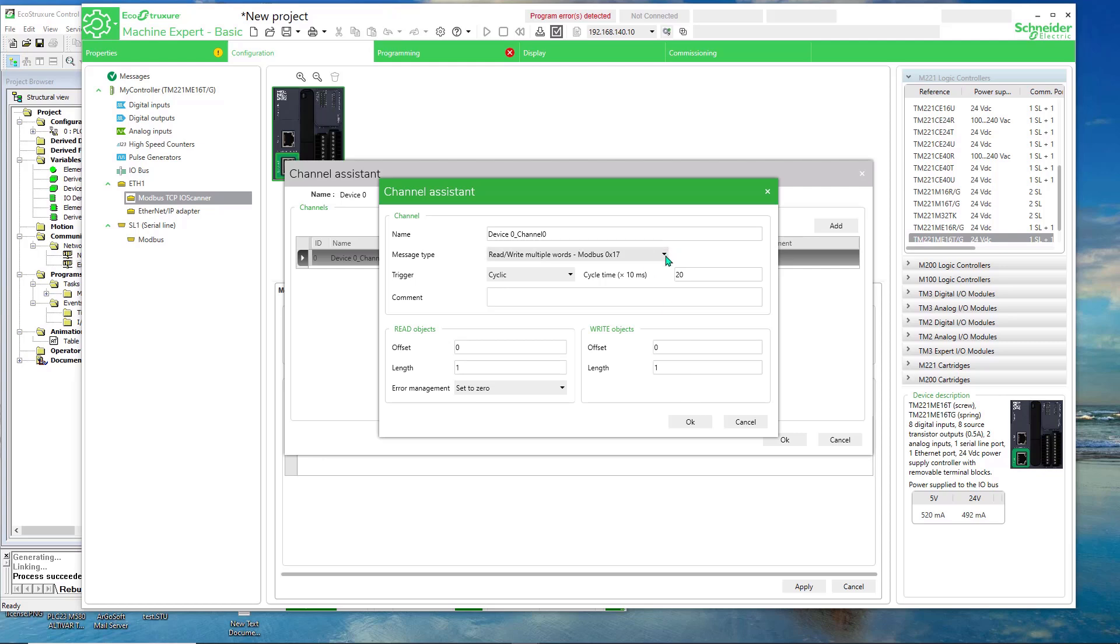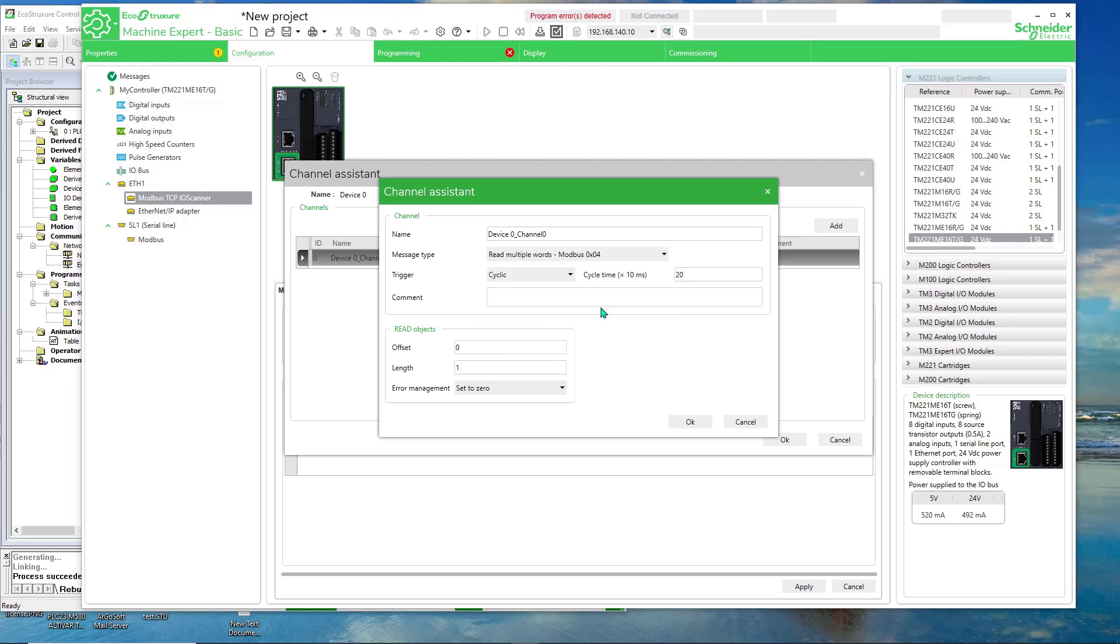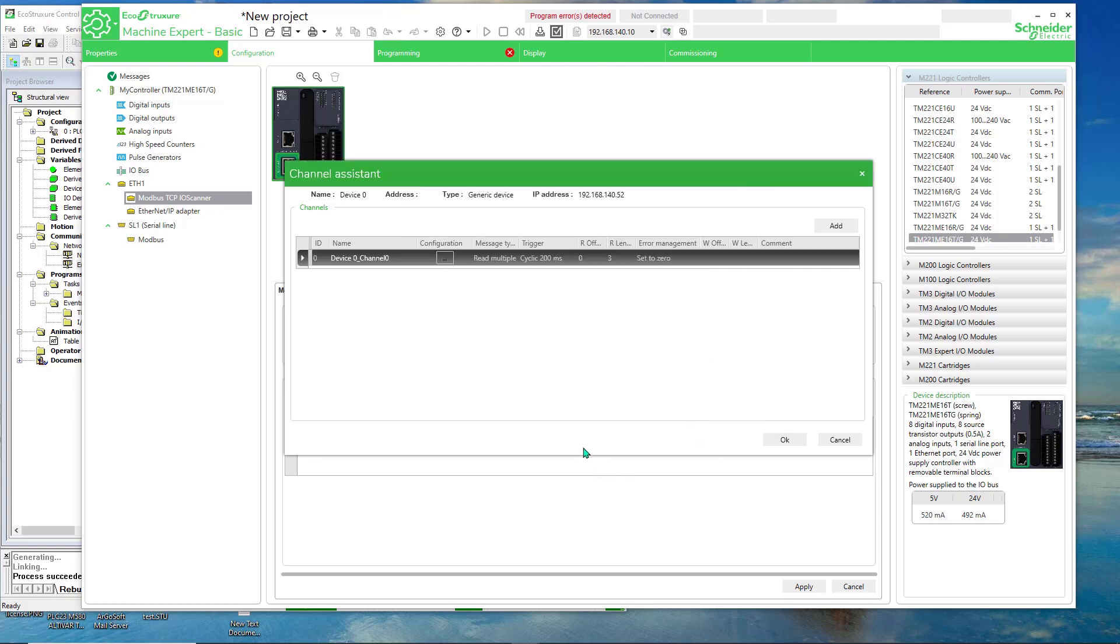I'll do separate, so I'll do the read first. Function code for read multiple words. And I'll just read from 0 for a length of 3. And I'll leave the cycle time default to 20. You can increase or decrease that if you wish. Go OK.